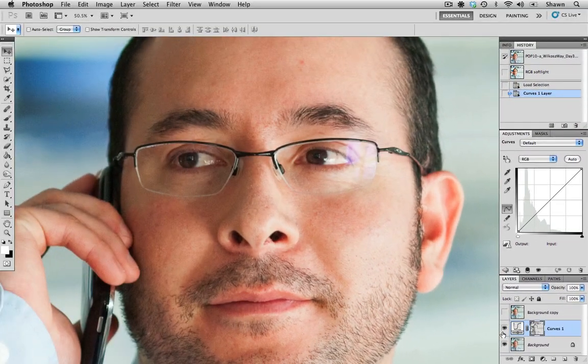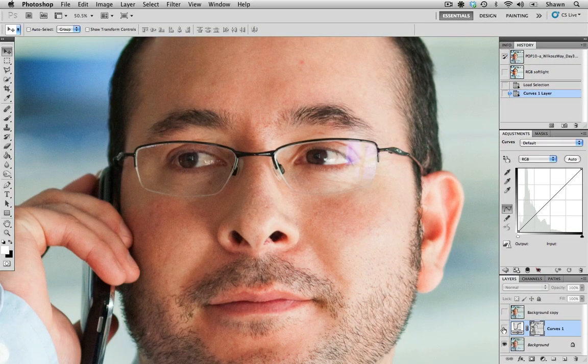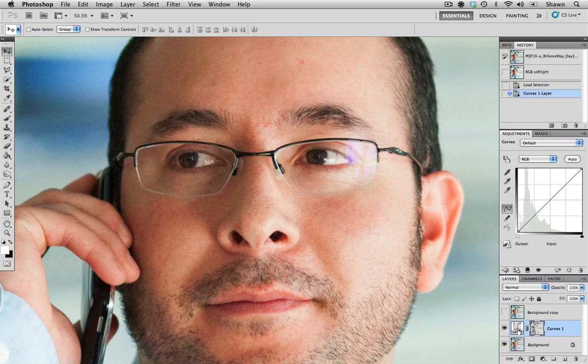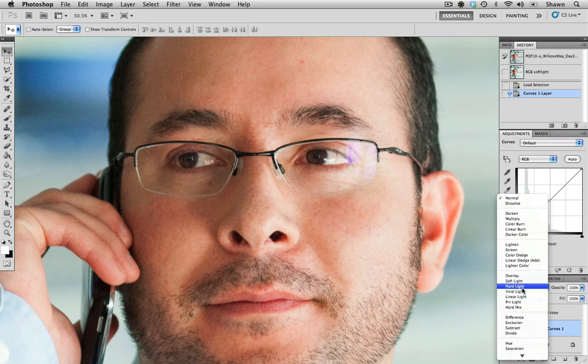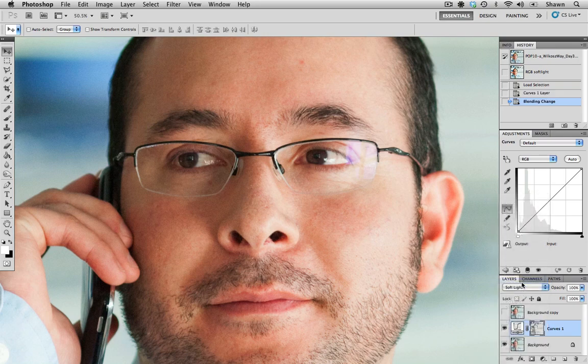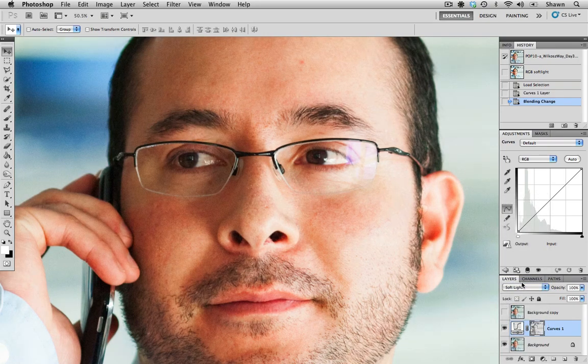I'm going to toggle this layer on and off and you can see that there's no difference. But what we are going to do is the same thing that we did with the background layer, which is apply a contrast blending mode to it. And again, I'm going to choose soft light.